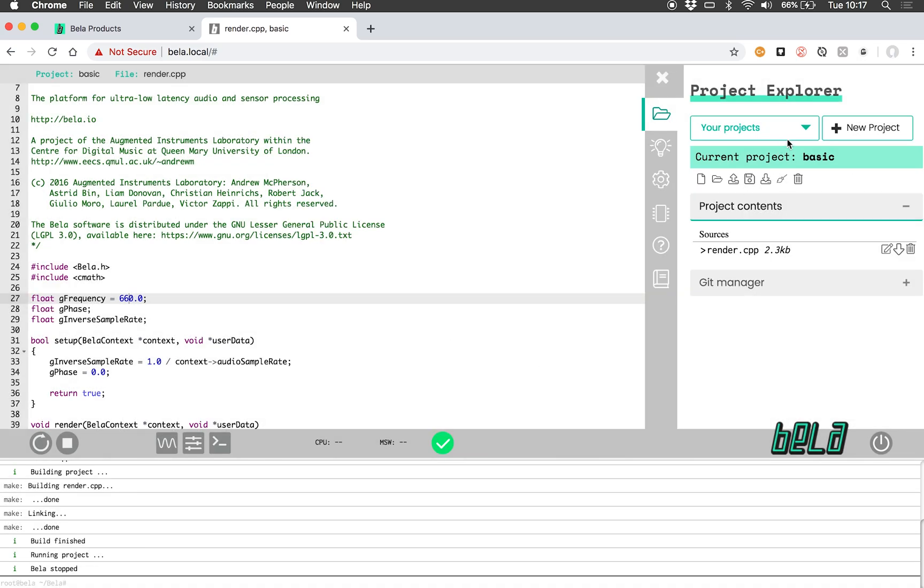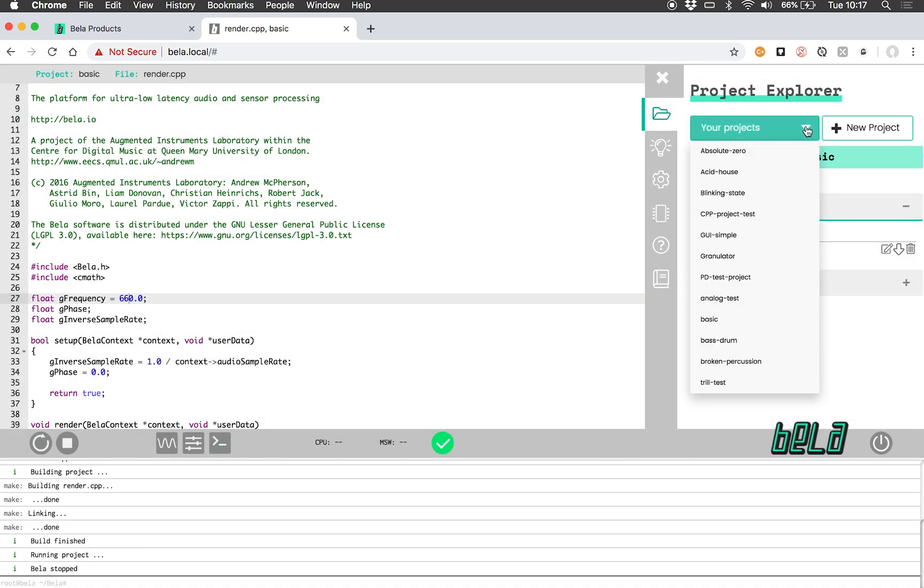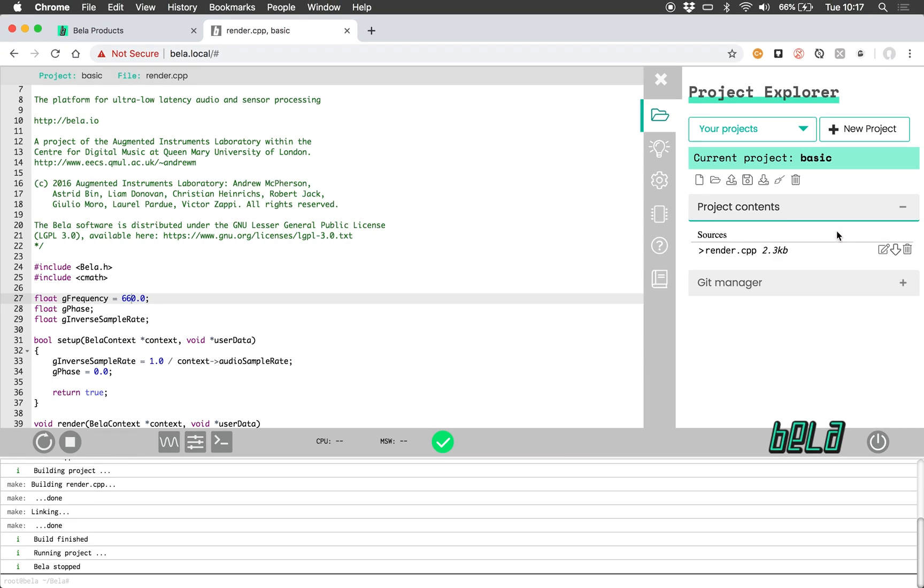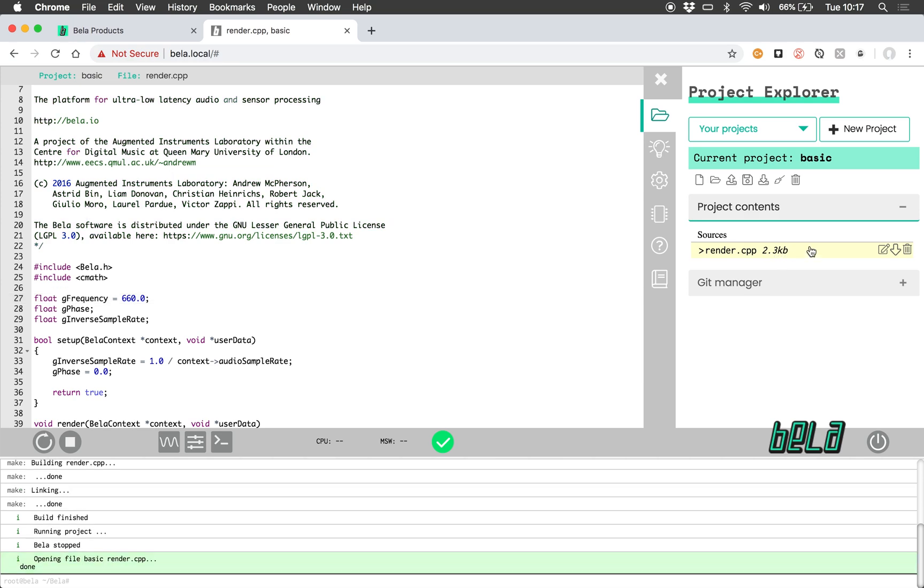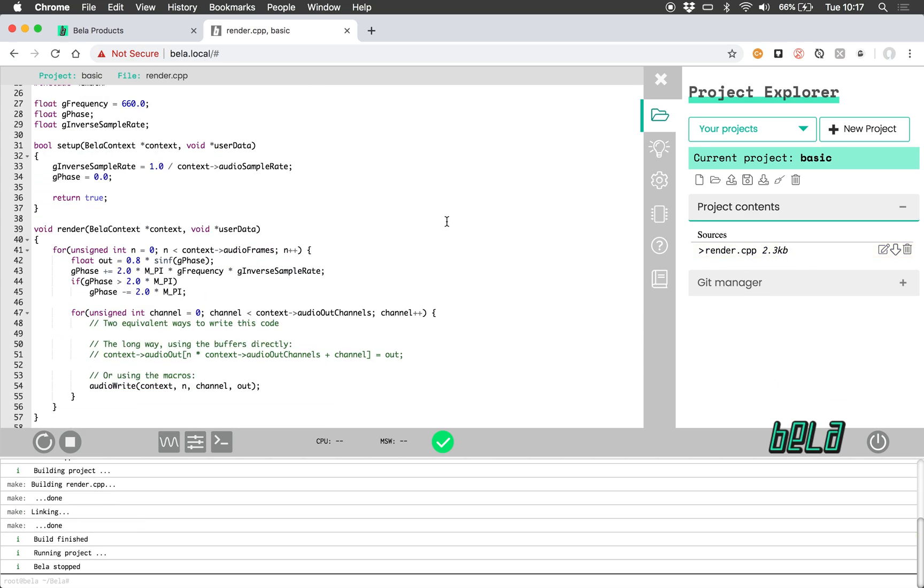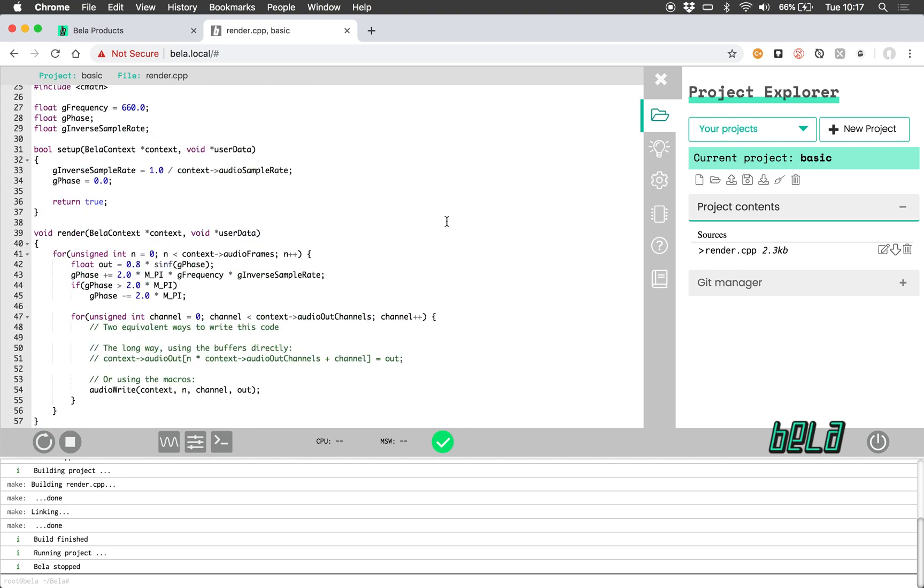You can also select from the projects that you've already made and do various file actions like create new files, upload, download, rename—everything that you would expect. Here you can also select between the various source files that are part of your project. In this case we only have one file, render.cpp, which is what we're seeing on the left hand side.